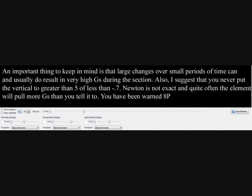An important thing to keep in mind is that large changes over small periods of time can and usually do result in very high Gs during that section. I suggest that you never put the vertical Gs to greater than 5 or less than negative 0.7. Newton is not exact, and quite often the element will pull more Gs than you tell it to. You have been warned.